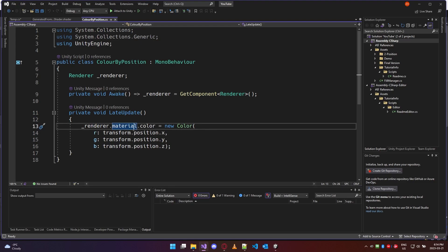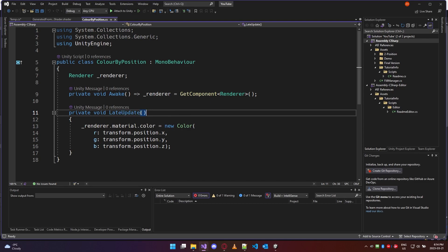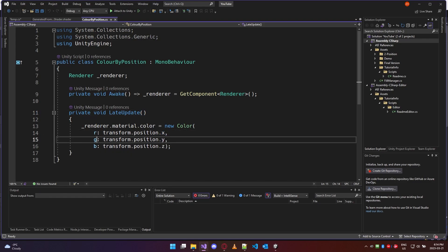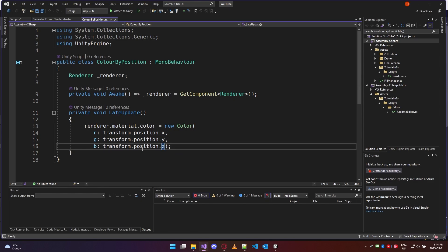We're setting the material color to a new color on late update, so after all positions are calculated. R becomes the value of the object's X position in the world, green becomes the Y position, and blue becomes the Z position.